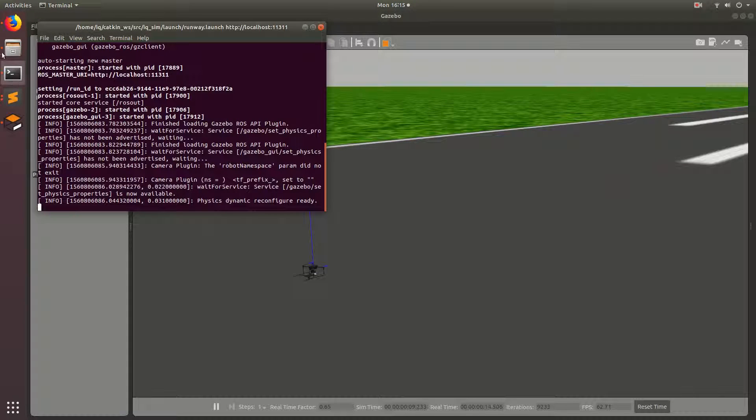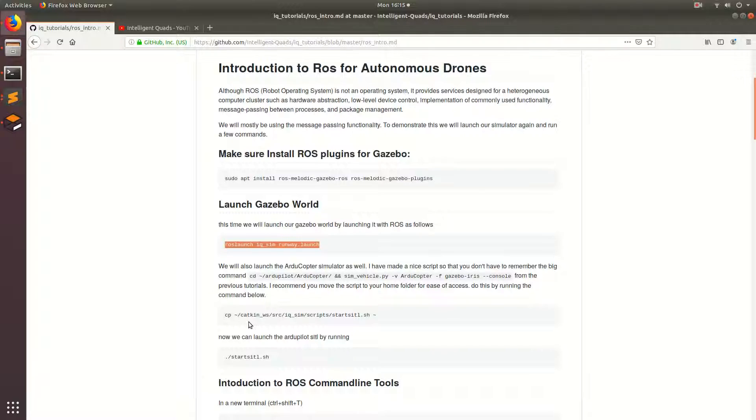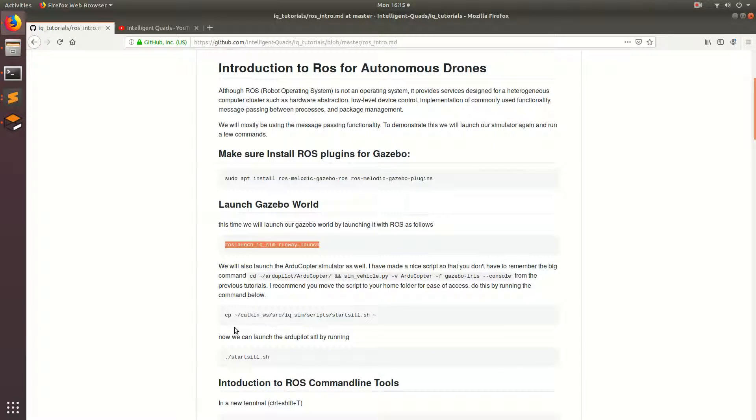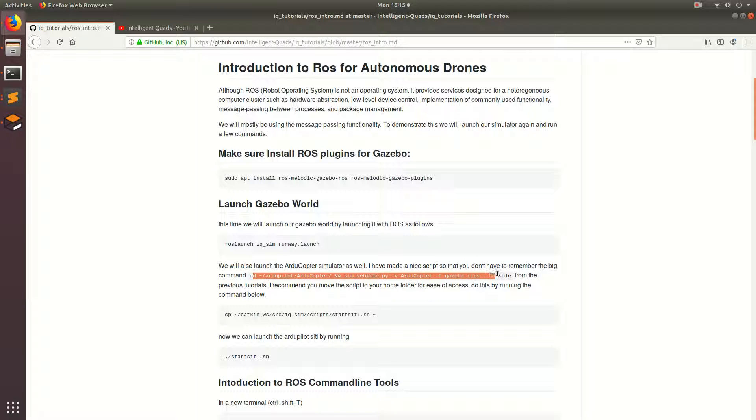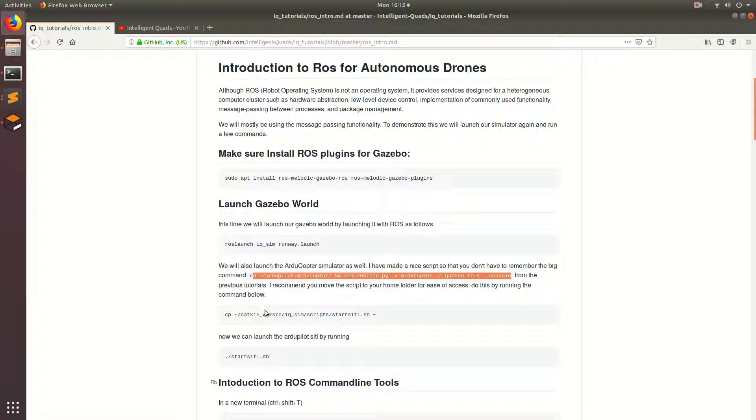But the next thing we want to do first is we're going to start up the Articopter software in the loop. So I've tried to make it easier for you guys to run the software in the loop without basically by making the script so that you don't have to run this command every single time you want to run the software in the loop because that's a lot to type. Or you have to go back and find this command and copy and paste it. So what I've done is I made this little script called start software in the loop.sh and when you run that it basically runs this command.